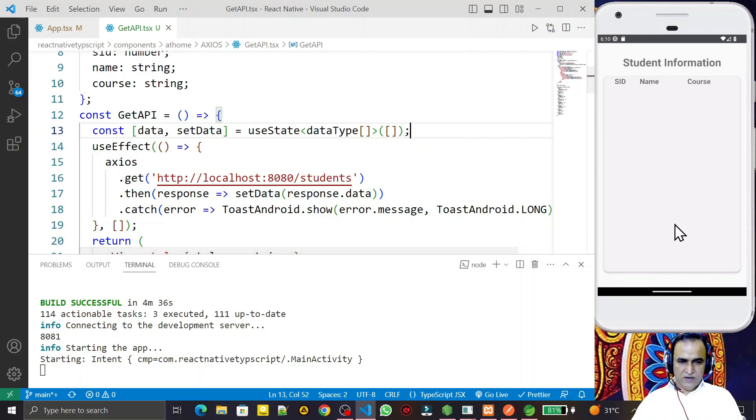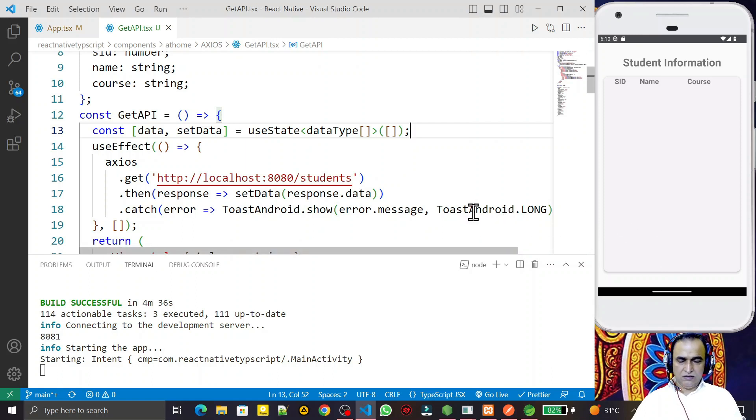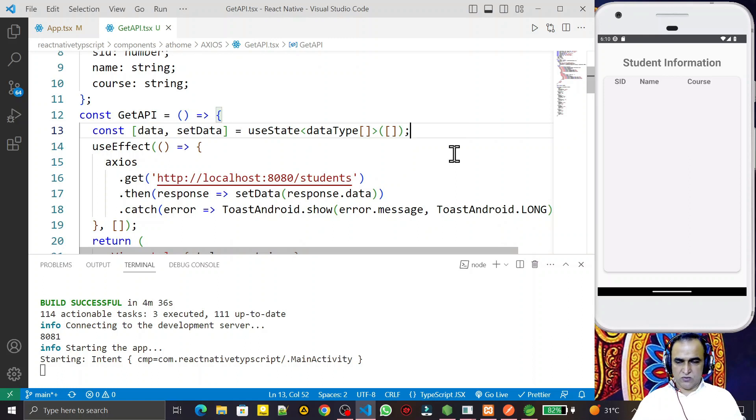A different message is coming: network error. We have here message network error. What is the meaning of this network error? We will see that in a different video. In this video, we tried to solve the error message that comes.